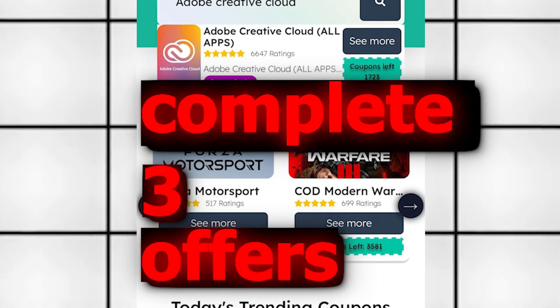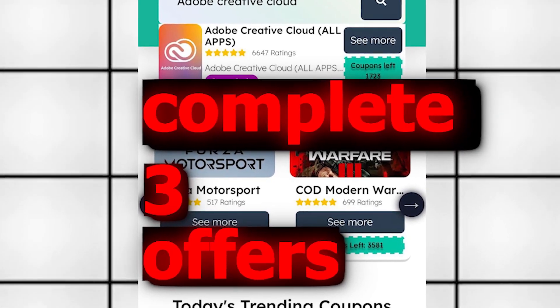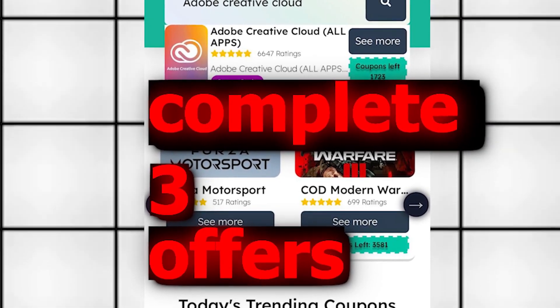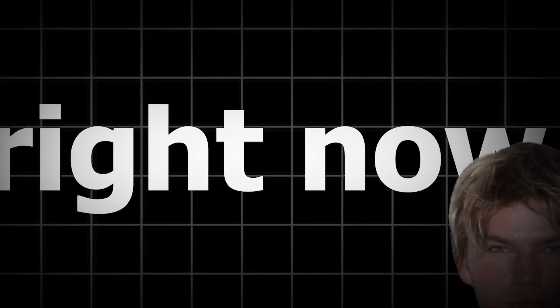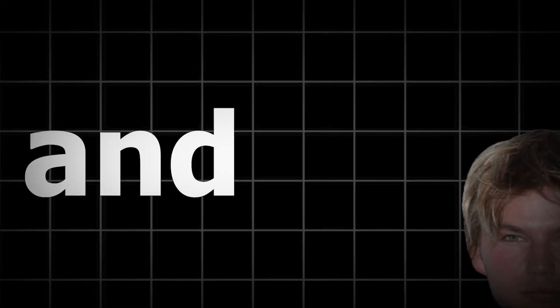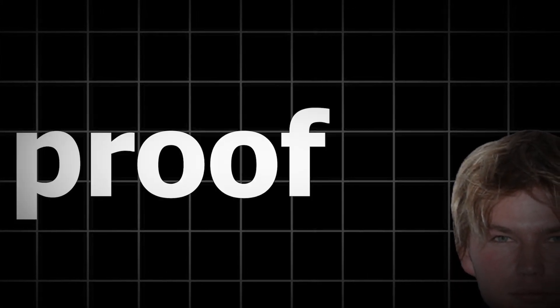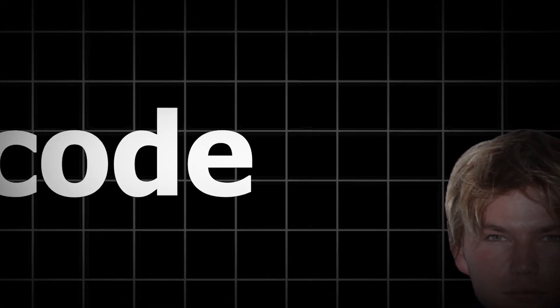Once you complete three offers, it'll redirect you back to the site. And I will do it now. I'm going to do three right now, and I'll be back and show you guys proof that I got my code.